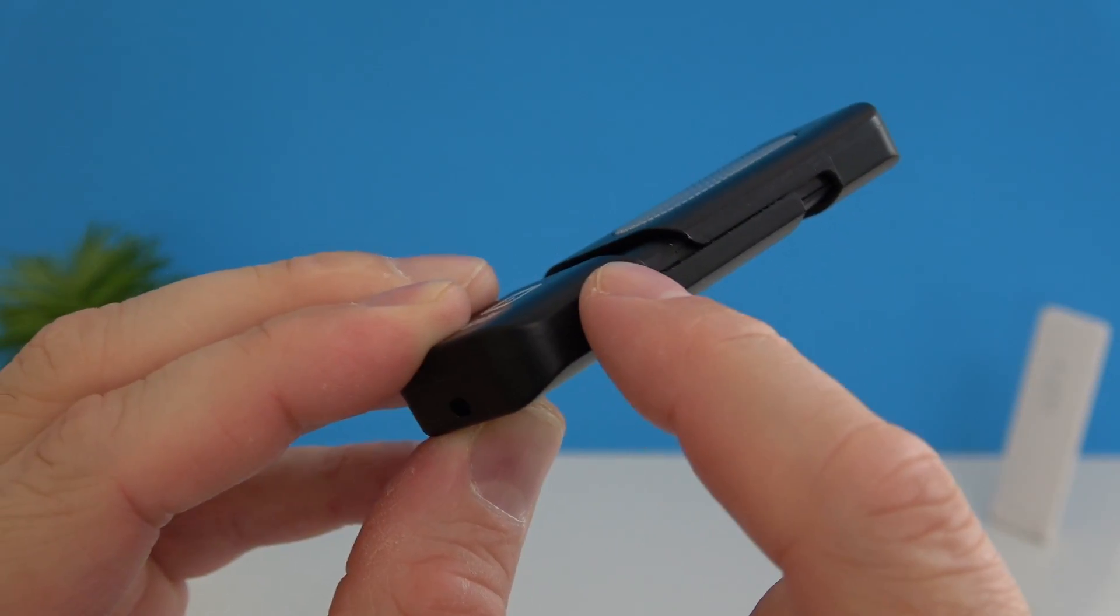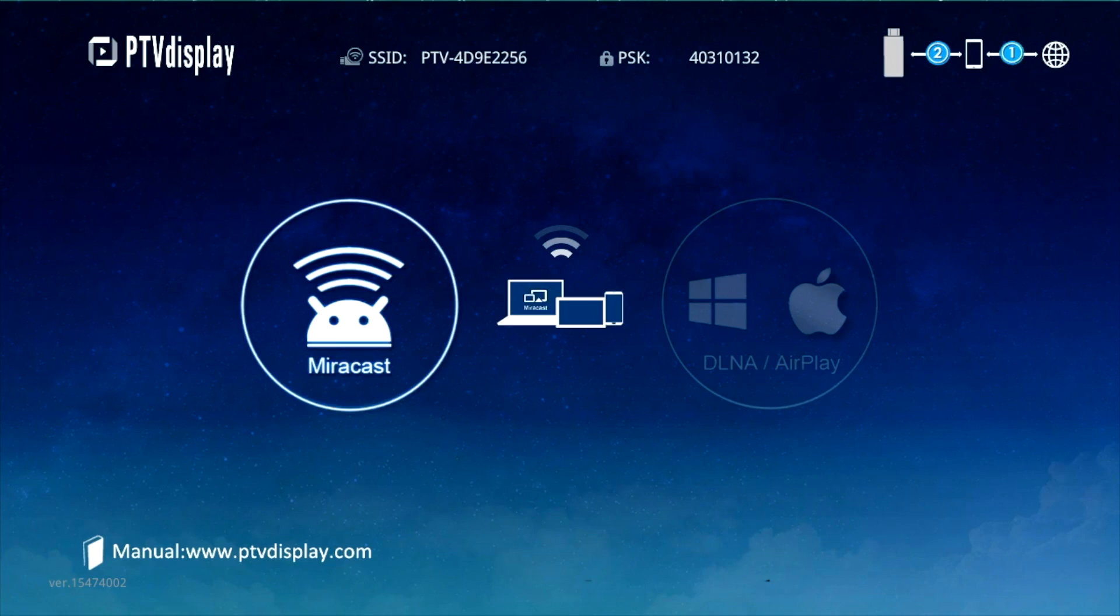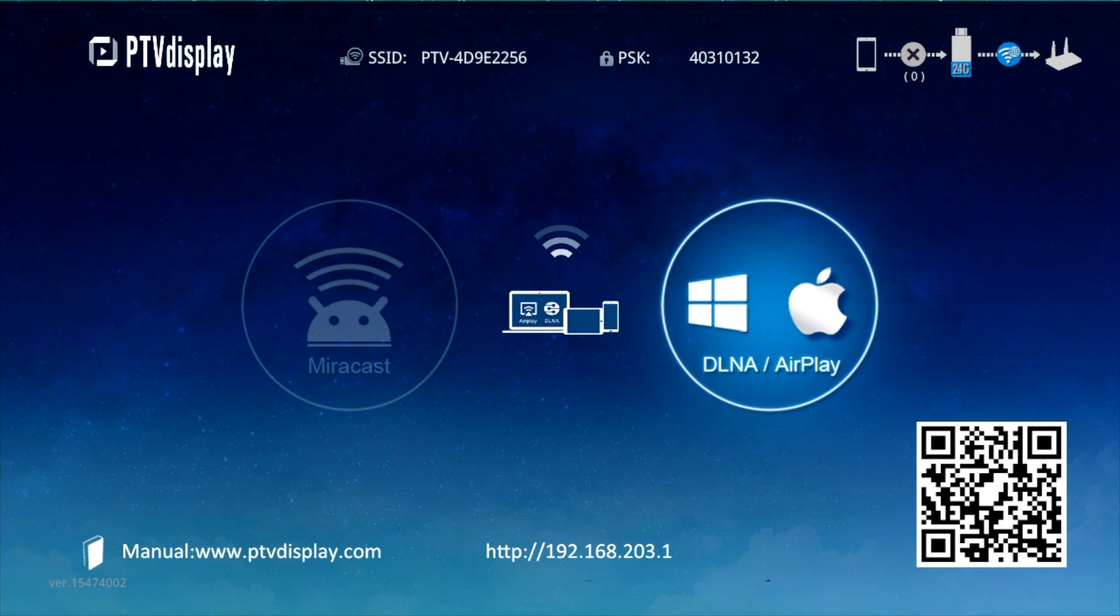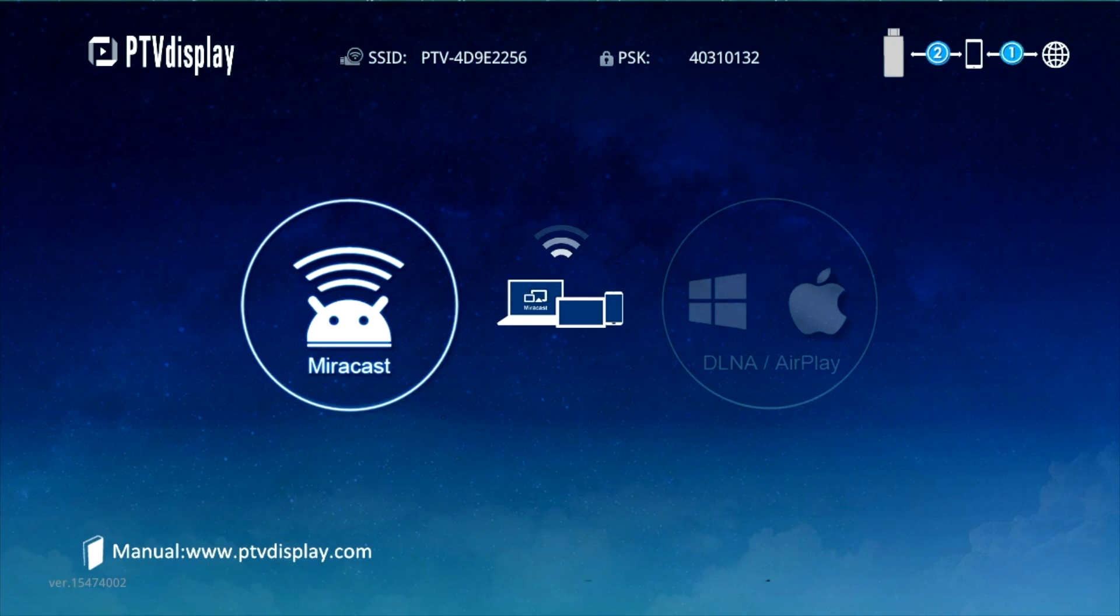With that little button that we have on one side you can switch between the Miracast mode and the AirPlay mode, so it's very simple to do so. You just press the button once and the device will switch to the other mode.